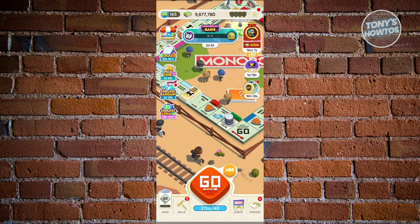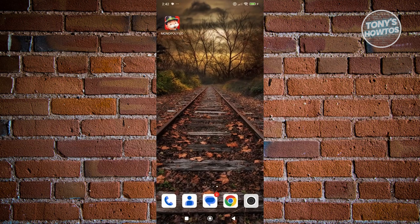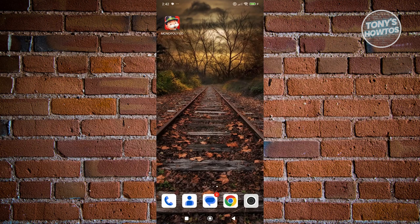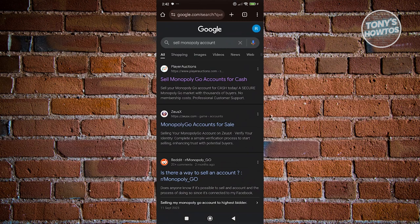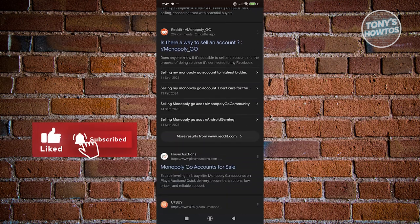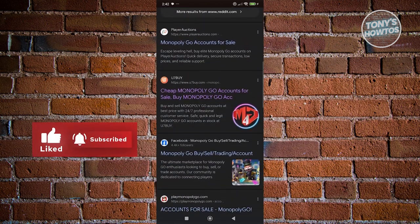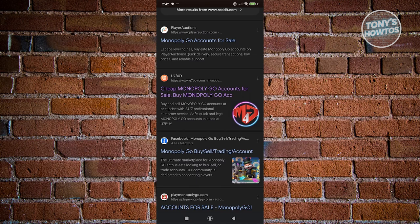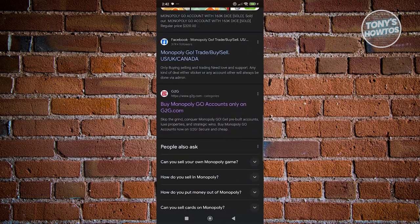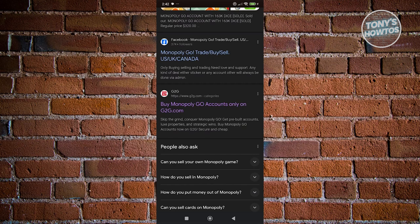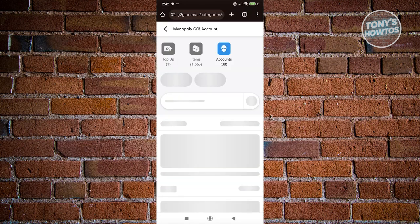You could actually use different platforms that allow you to sell your Monopoly Go account. Let's open up Google here and type in 'sell Monopoly Go account'. It's going to give you different options. For example, you could use U7x or G2G. Different platforms have different restrictions and rules they need to follow, and you might also need to create your own account.